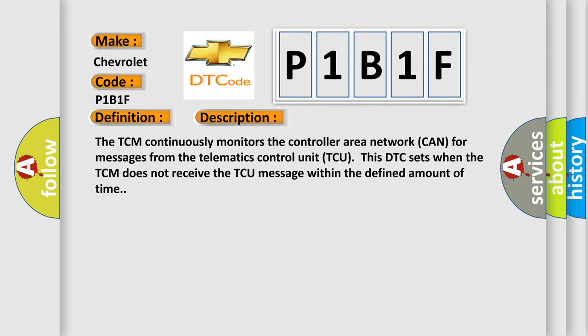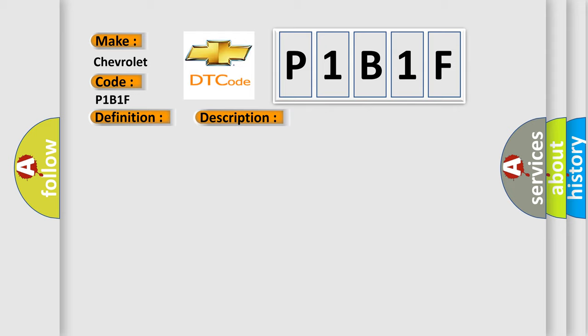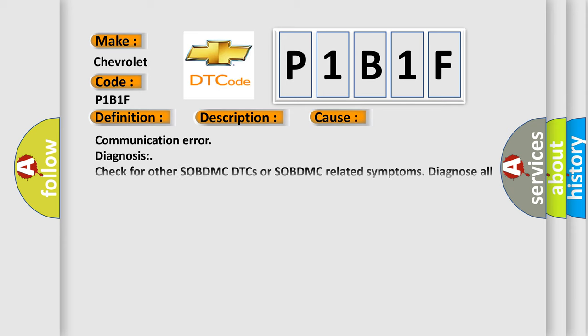This diagnostic error occurs most often in these cases: Communication error diagnosis. Check for other SOBDMC DTCs or SOBDMC-related symptoms. Diagnose all other SOBDMC DTCs or SOBDMC-related symptoms first.